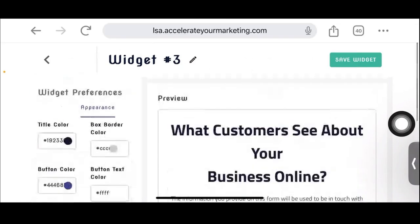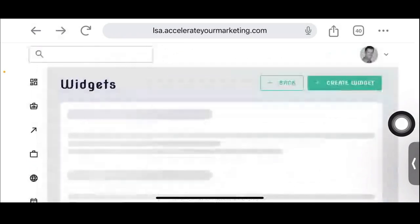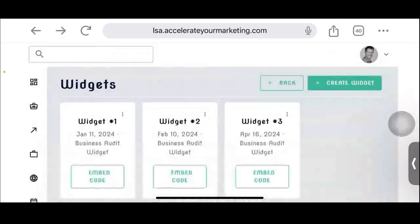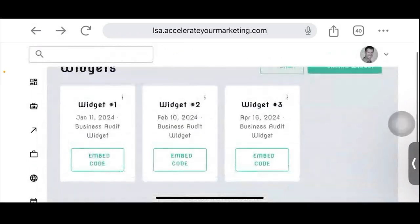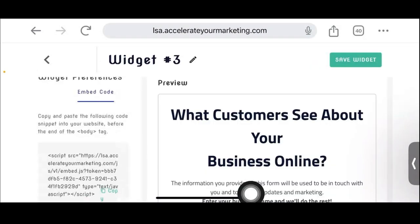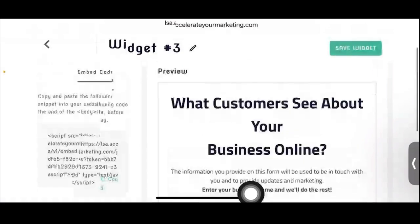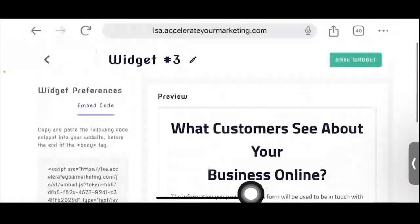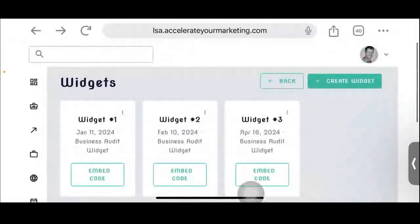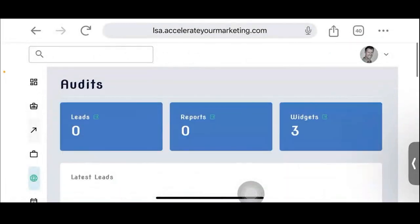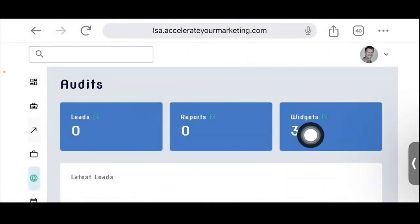The business that wants this audit creates it, and then the only thing left to do is get the embed code to put on their website by clicking there — and there's the code to copy. This is a really great way for business owners like us to get opt-ins. And I just created a third widget you can see there. Then there are reports.